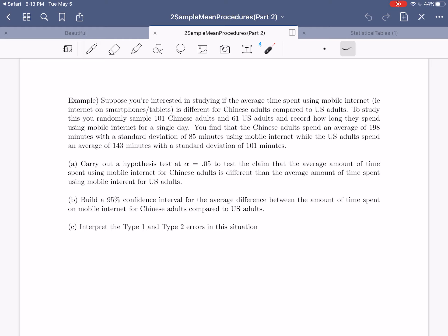If you recall from the previous video, we introduced two new types of situations: two-sample mean situations where you have two separate samples of quantitative data and you either want to run a hypothesis test or build a confidence interval based off those two separate or independent samples, and then a matched pairs analysis, which is used when you have two samples of data that happen to be from a matched pairs study.